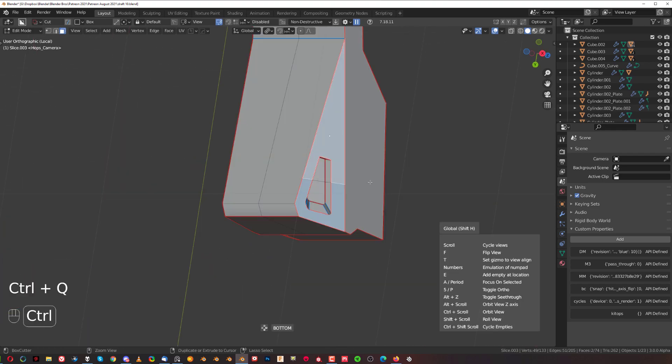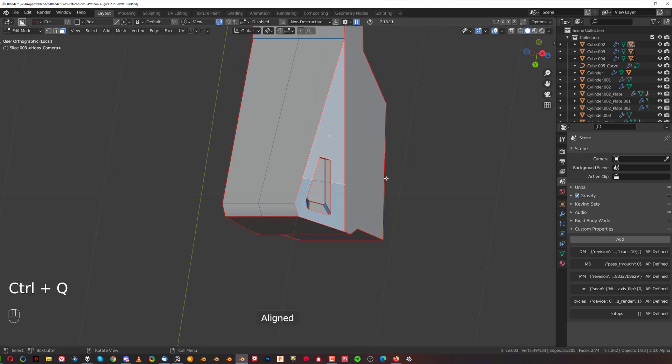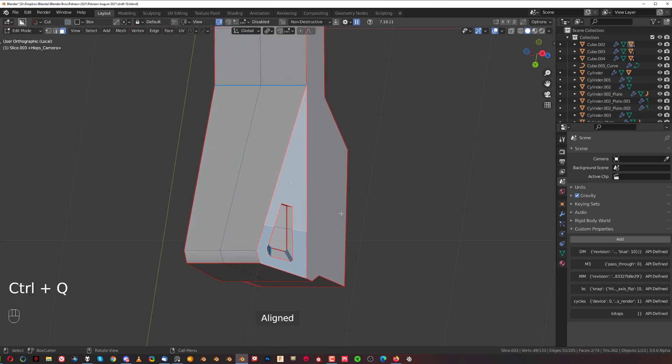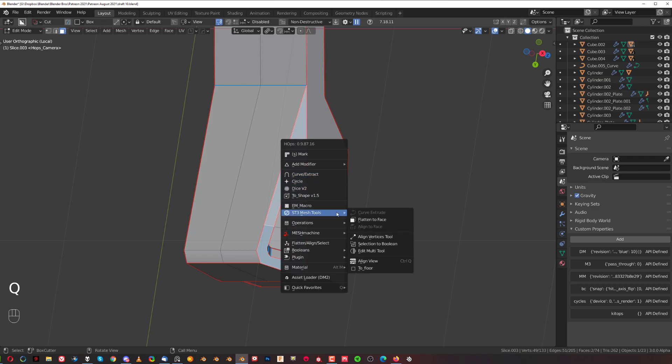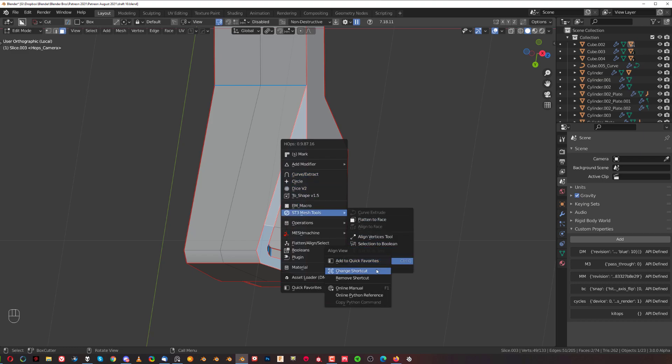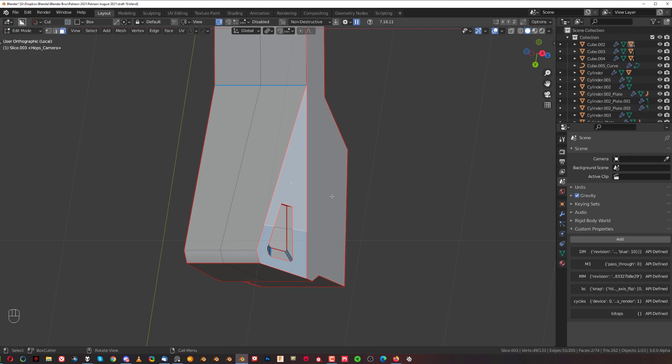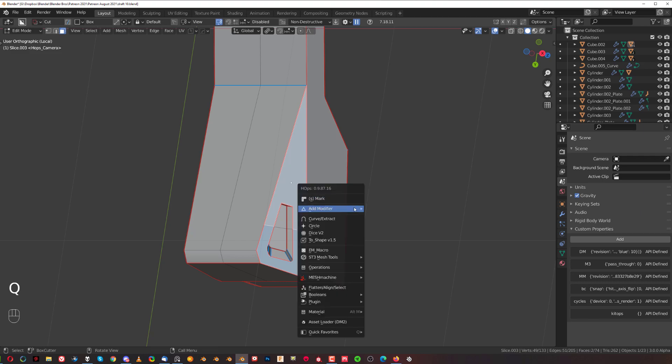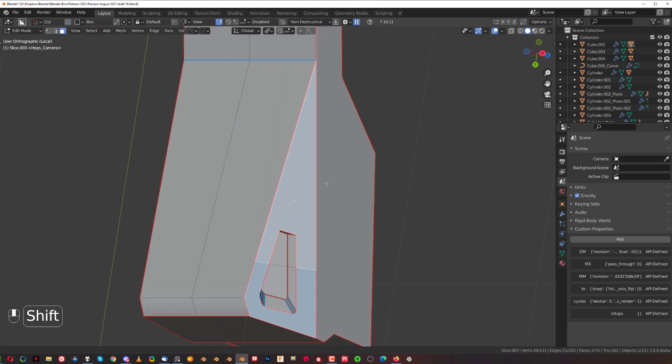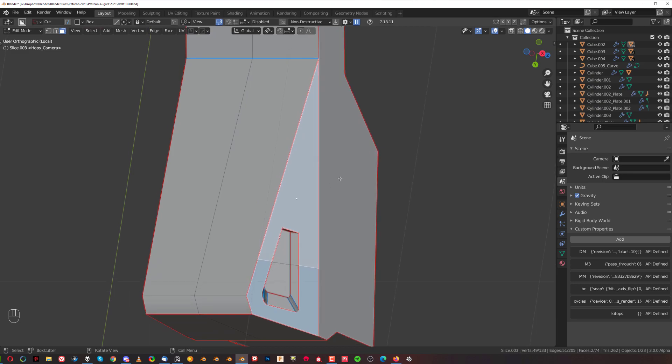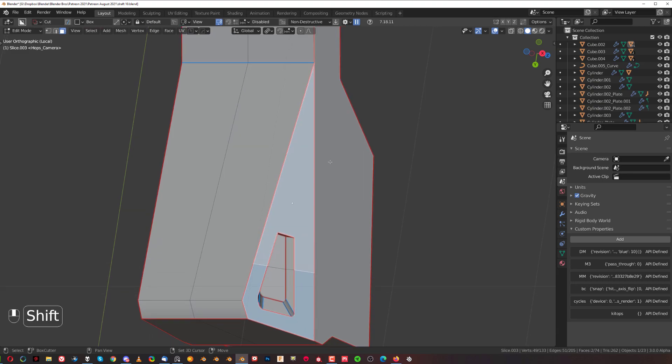I simply have a shortcut assigned, so if you go to Q in Edit Mode, go to Q and ST3 Mesh Tools, Align View, right-click, you can assign a shortcut here. You can see that my shortcut is Ctrl-Q. So, let me just align this here and move it here.